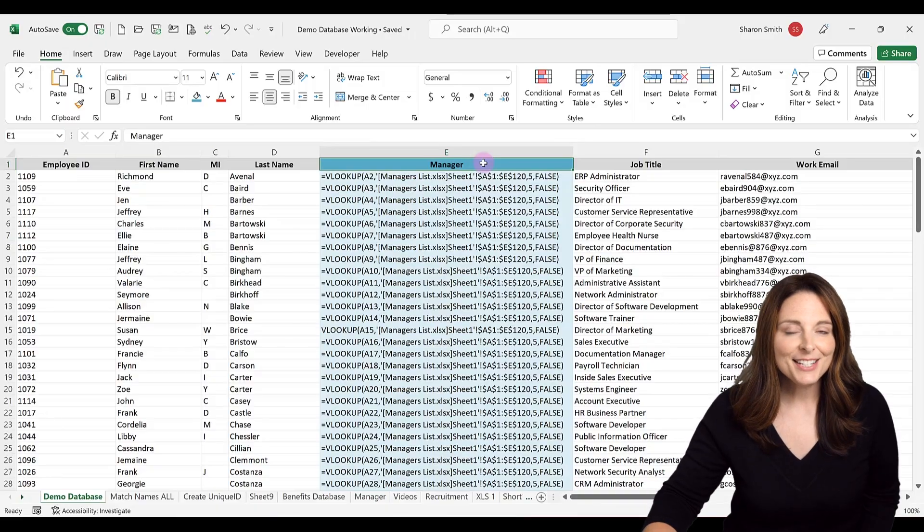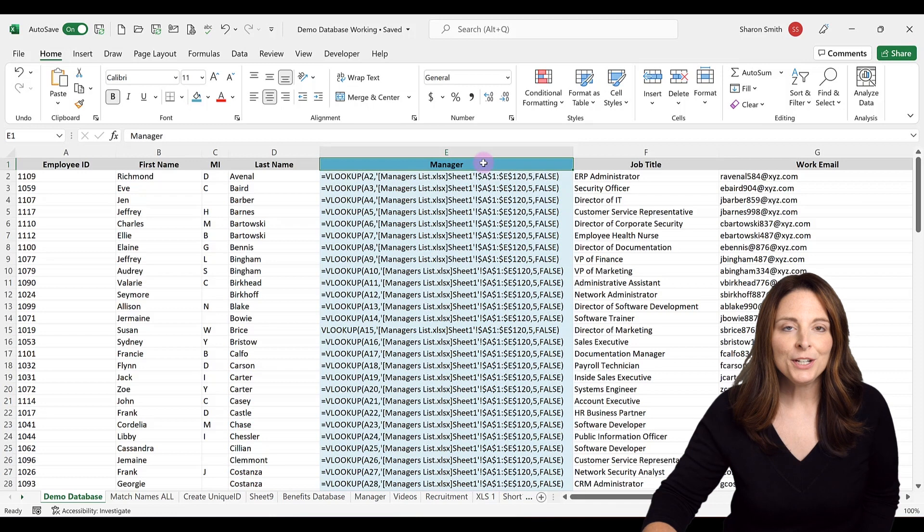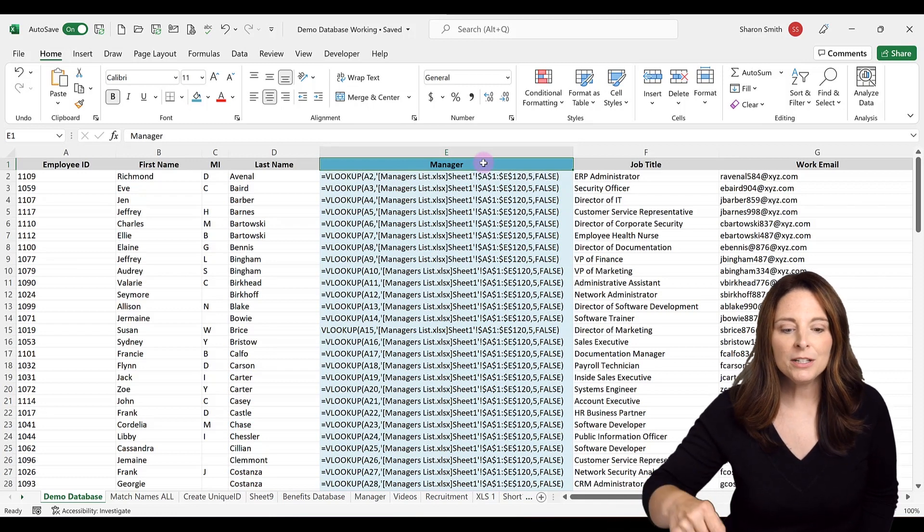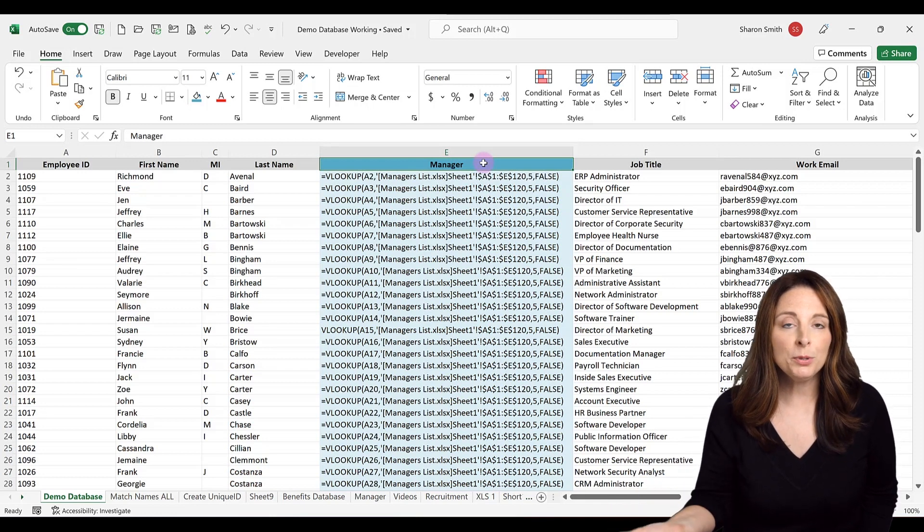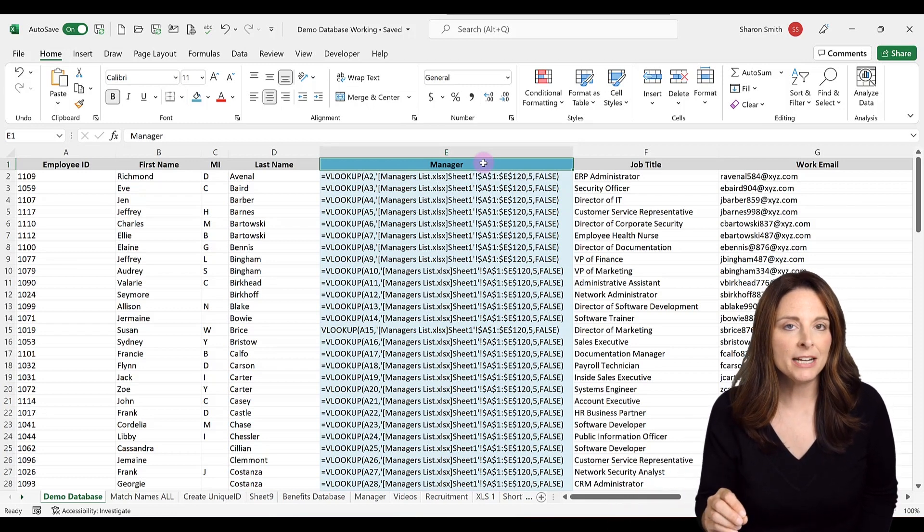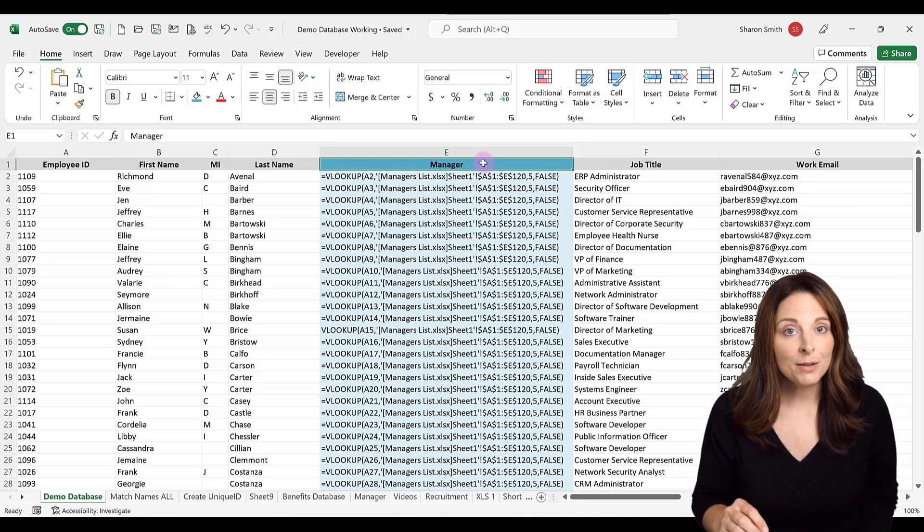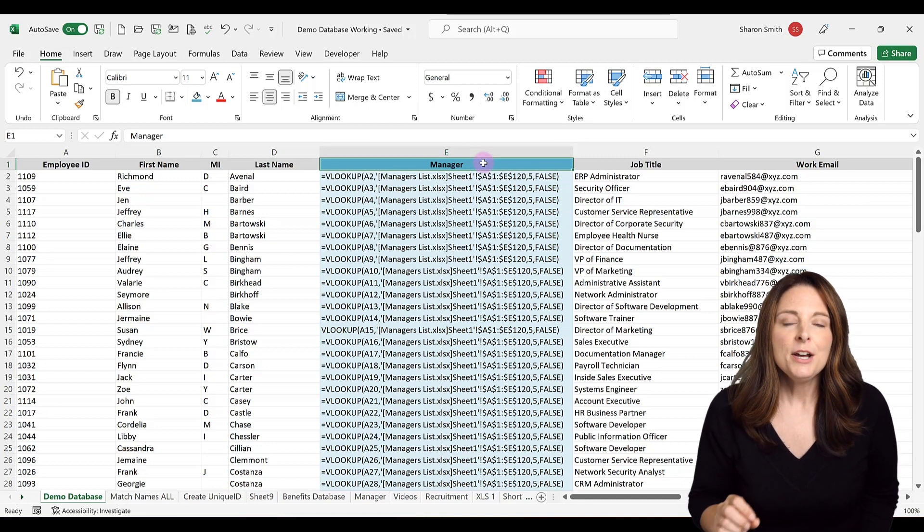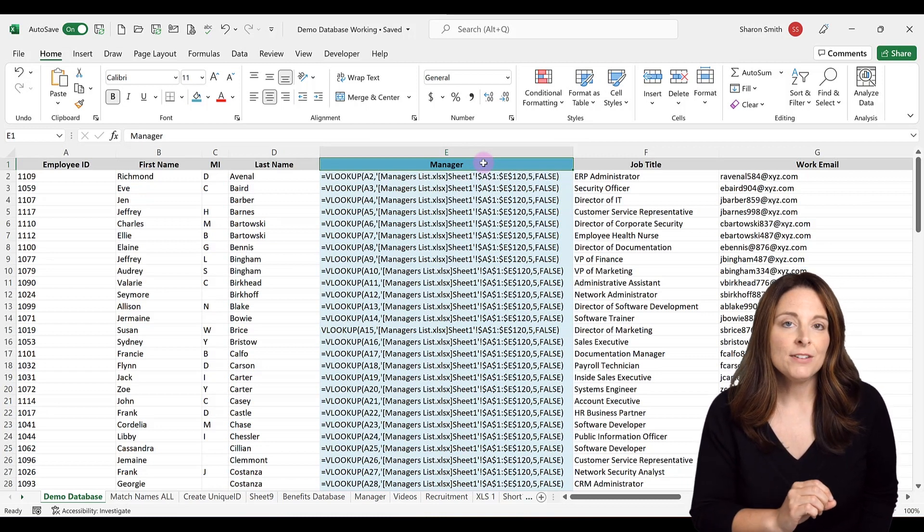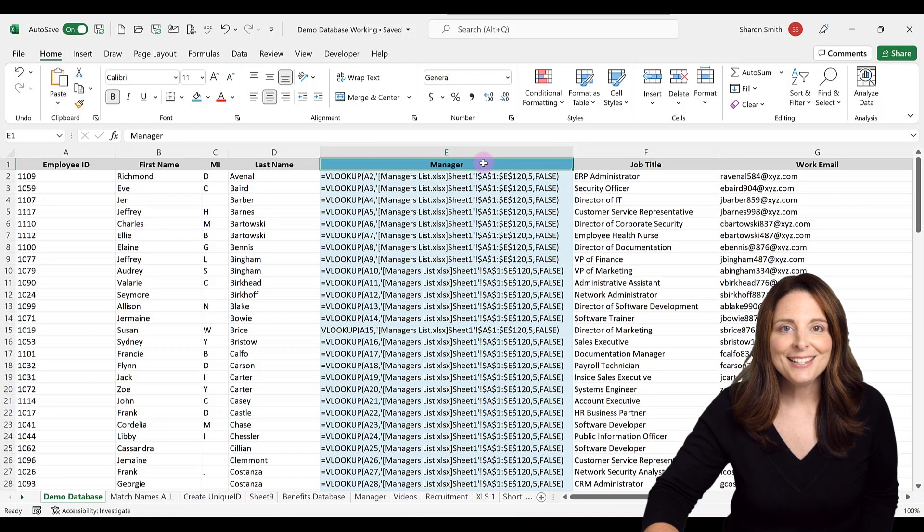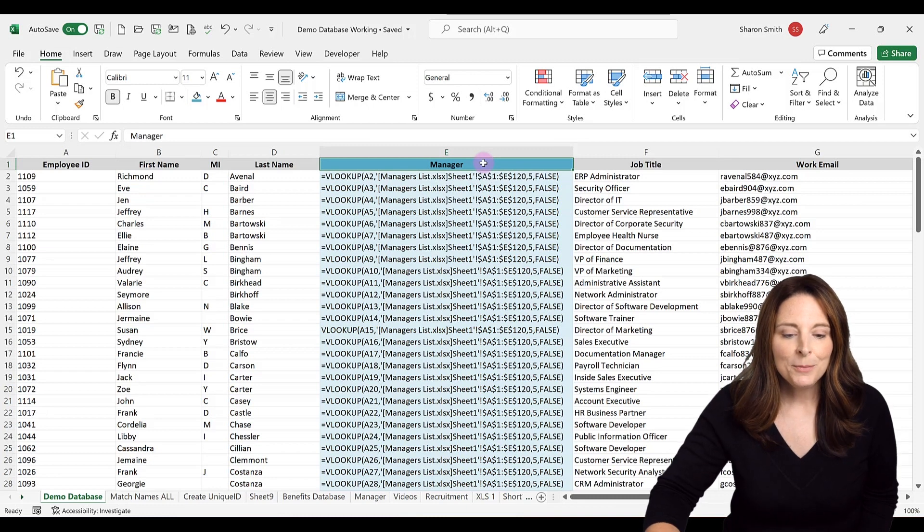All right, first let's take a look at the issue. Here we have a spreadsheet where we have column E where we want to pull in the name of the manager on this employee database, and we're using VLOOKUP to do that. But you can see that the VLOOKUP formula is showing instead of the result.